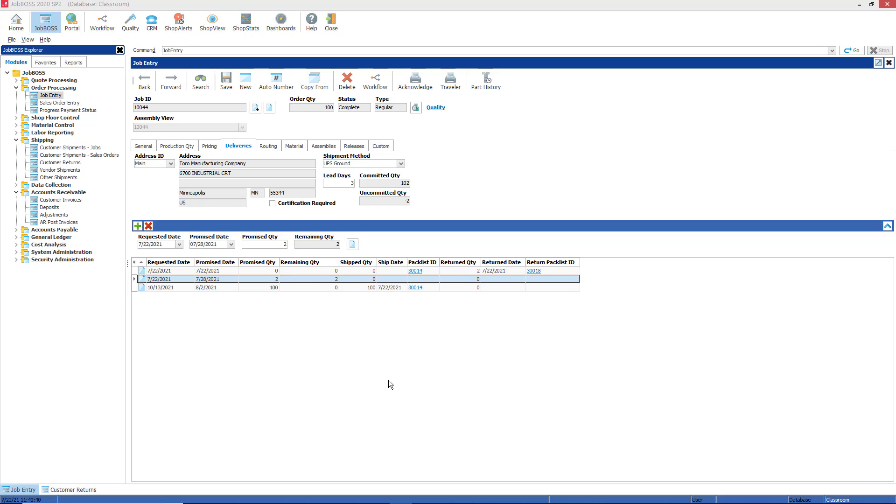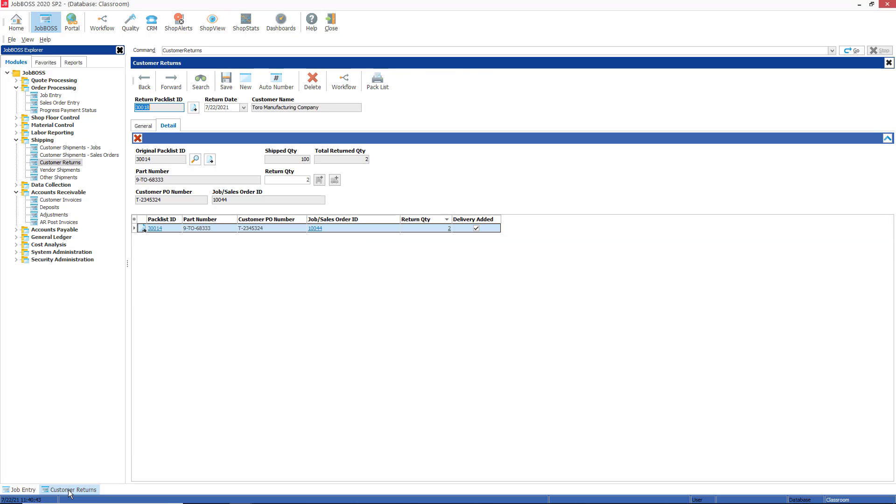Just a couple other things to consider here before I end this video. Back on the customer returns tab, if this return had derived from a sales order originally, the return parts would be placed back on that sales order, unless of course I clicked on this return to stock button. So either this button would return it to the sales order itself, or this button here—the first one, which is return to stock—I could have returned it to stock at that point.